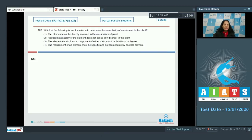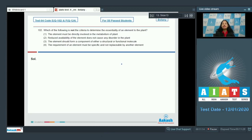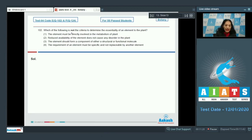Question 102: Which of the following is not the criteria to determine the essentiality of an element to the plant? How can we determine that an element is essential for the plant and which is not? There are some criteria, and you have to find which of the following is not the criterion to determine the essentiality of an element.